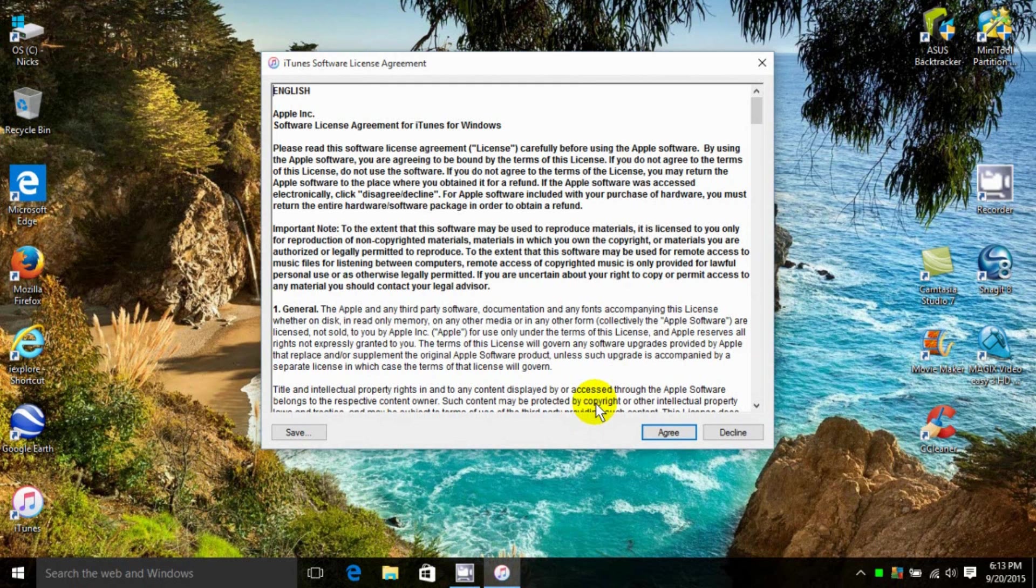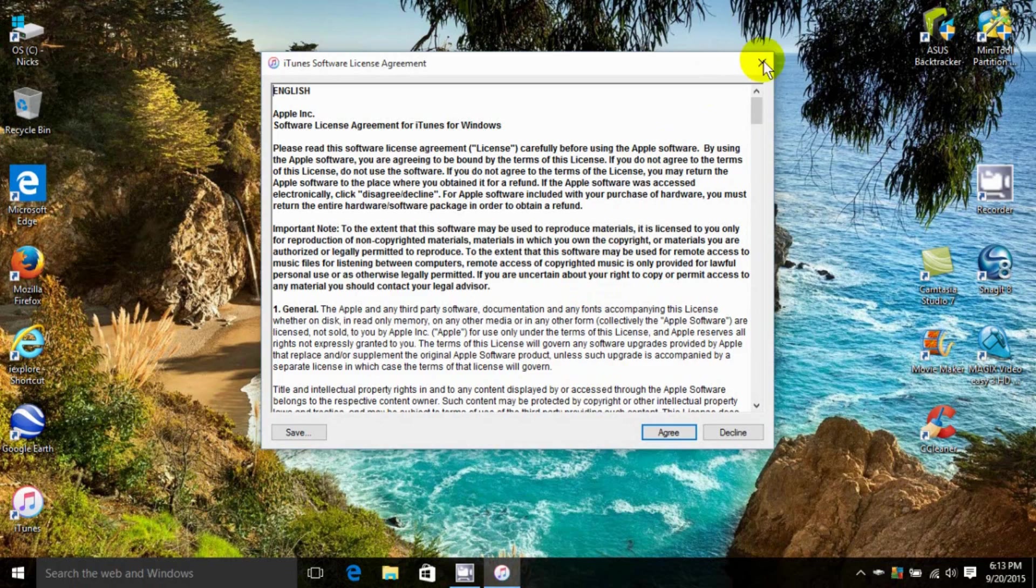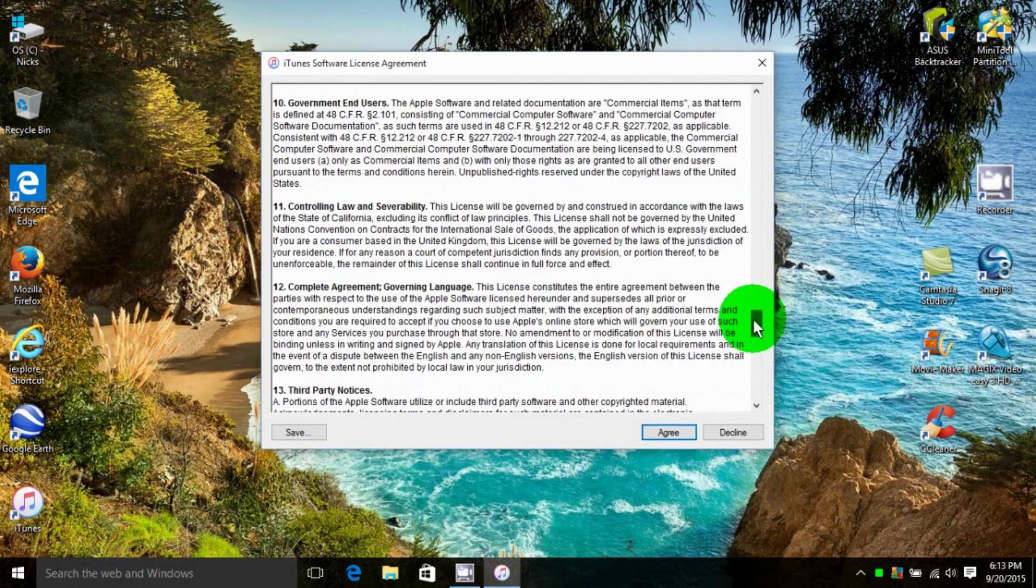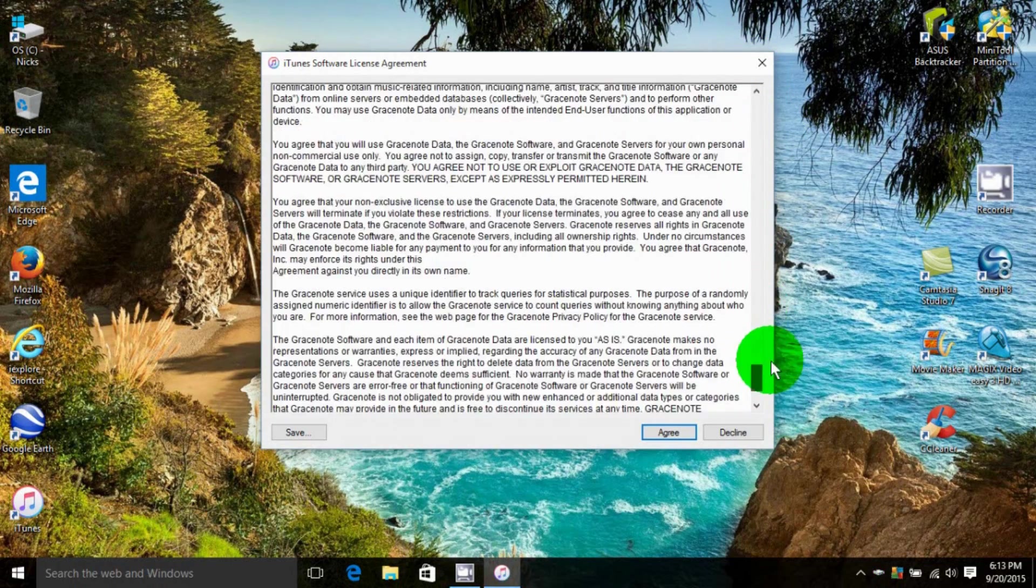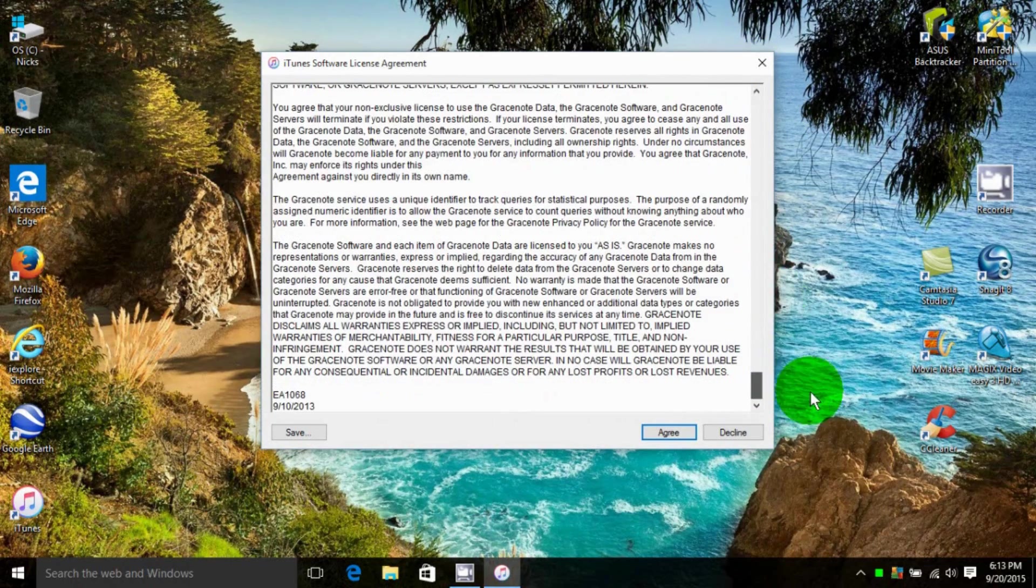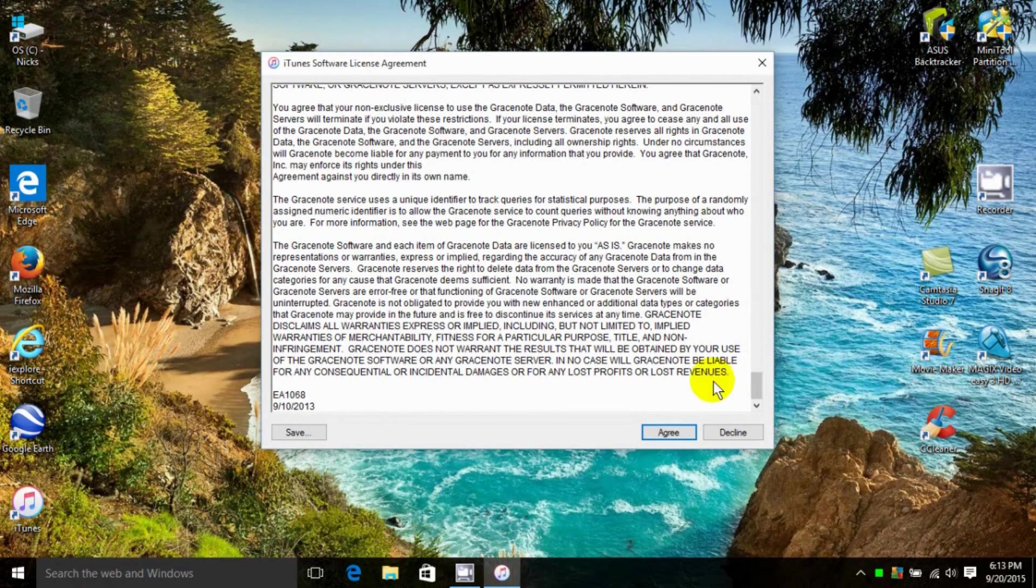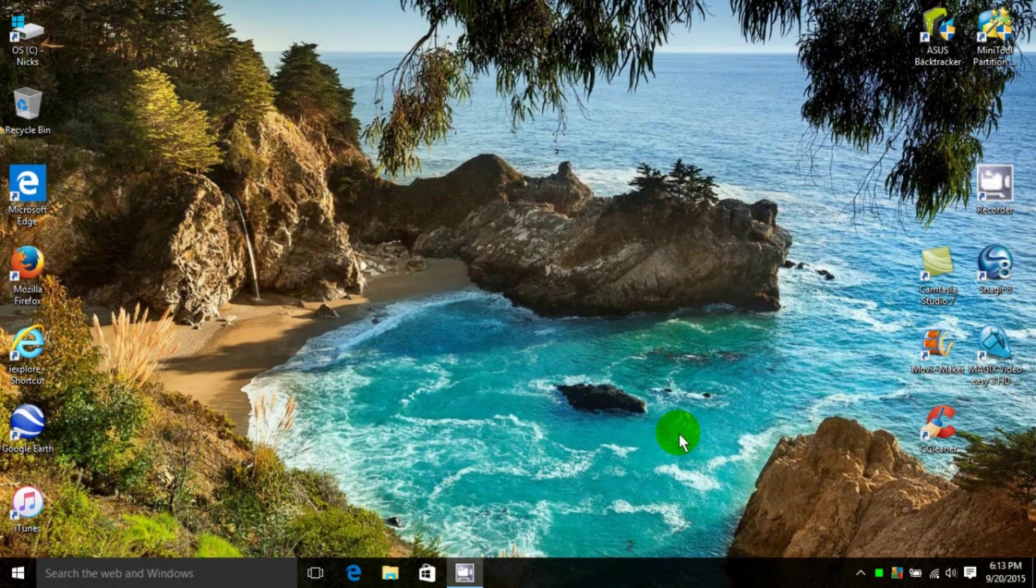That will open up iTunes for me. I get this Apple agreement here that I need to agree to. I suggest you do read it and click on Agree.